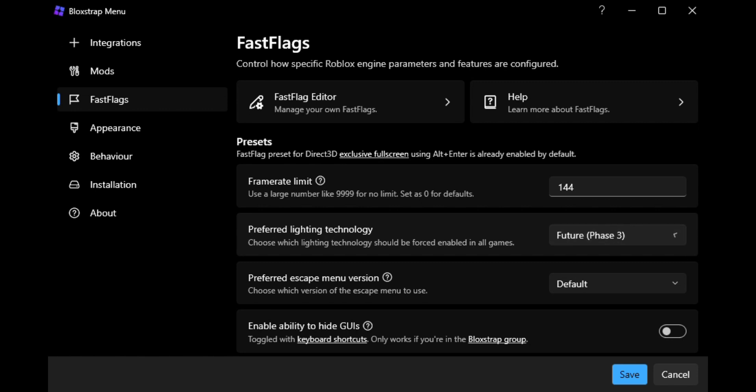You want to set this to Future Phase 3. And then once you do that, you just want to save.